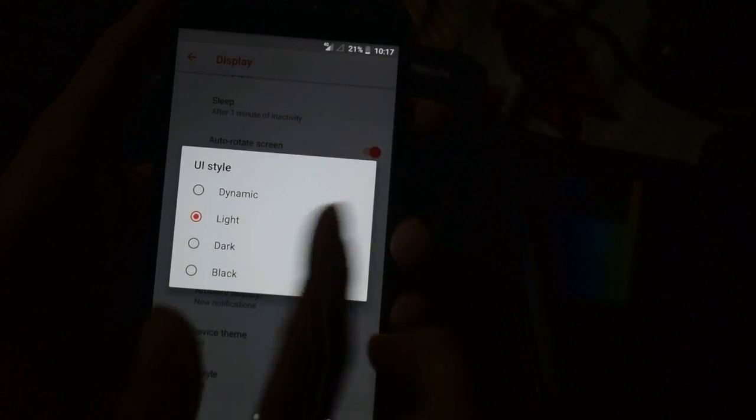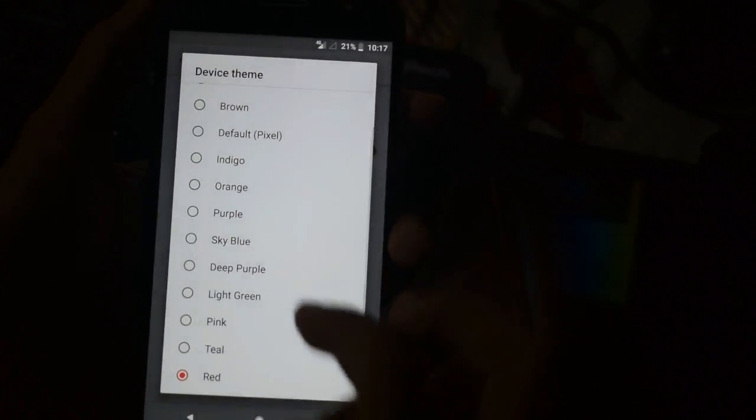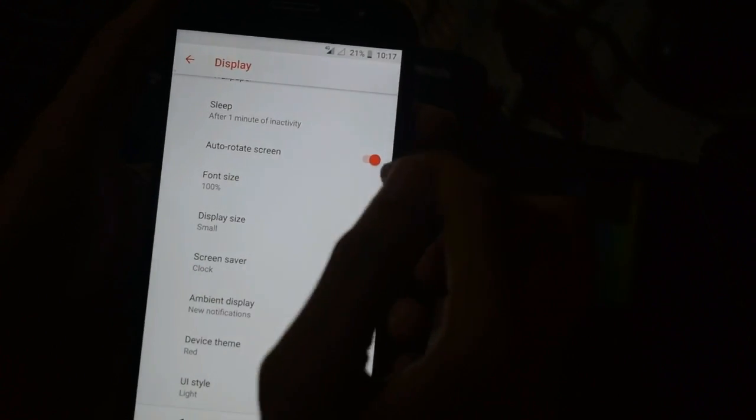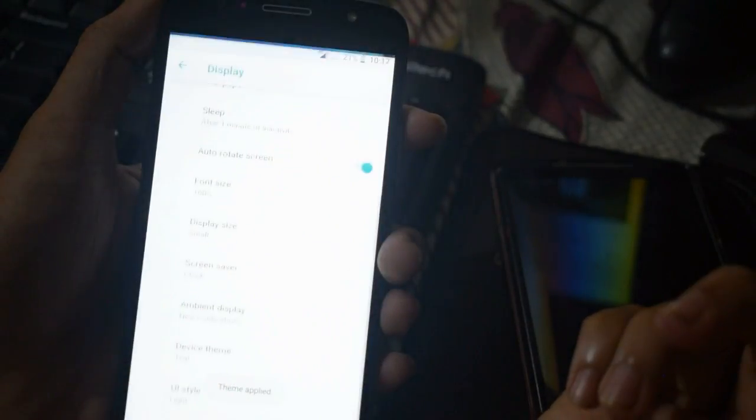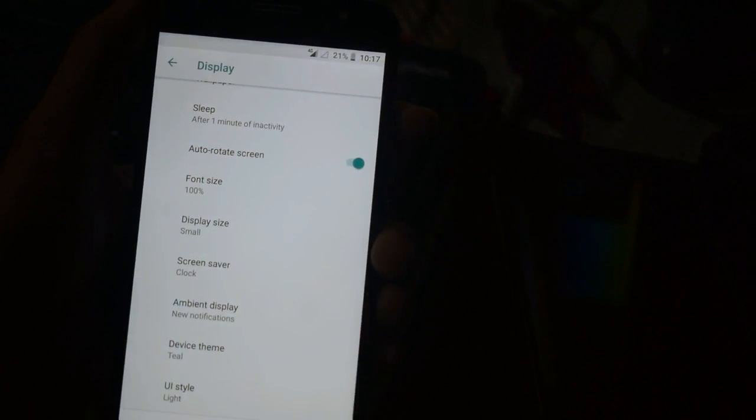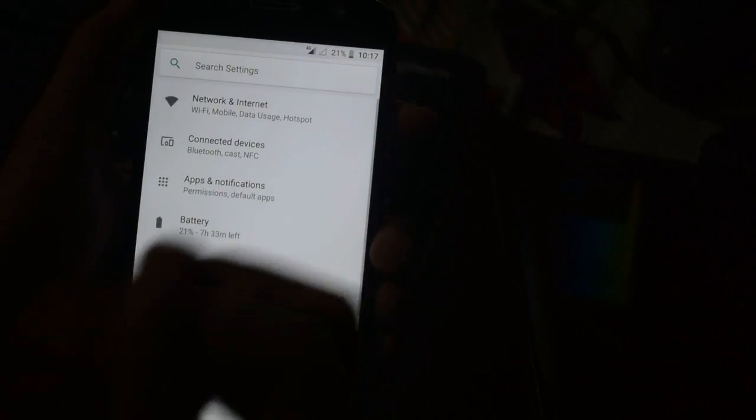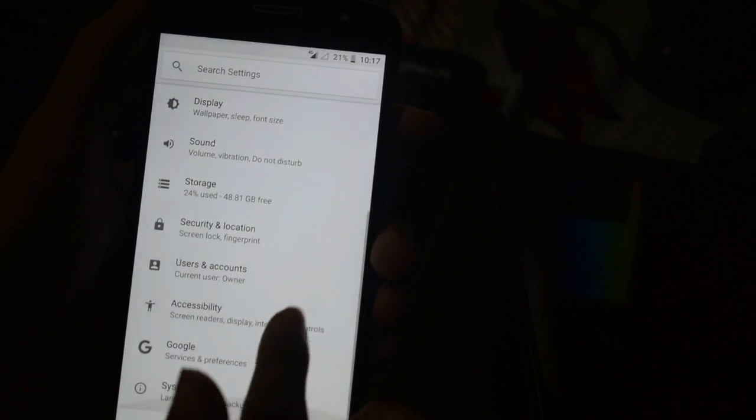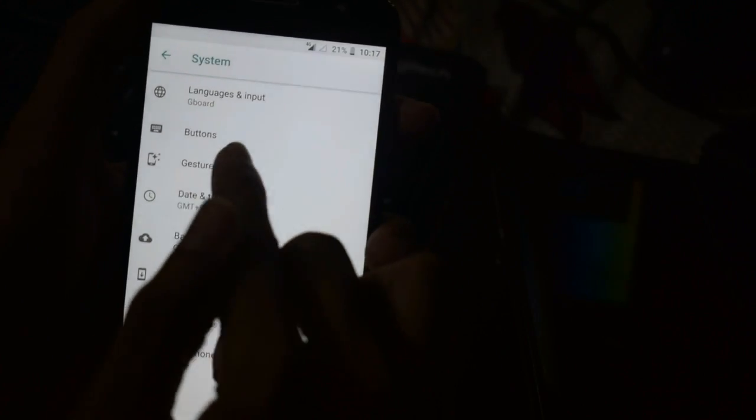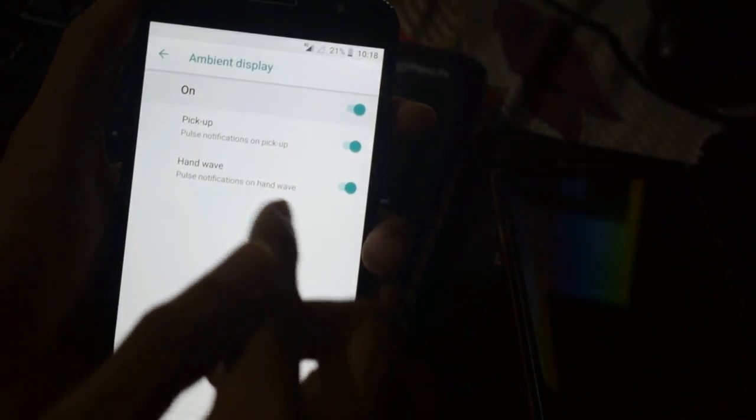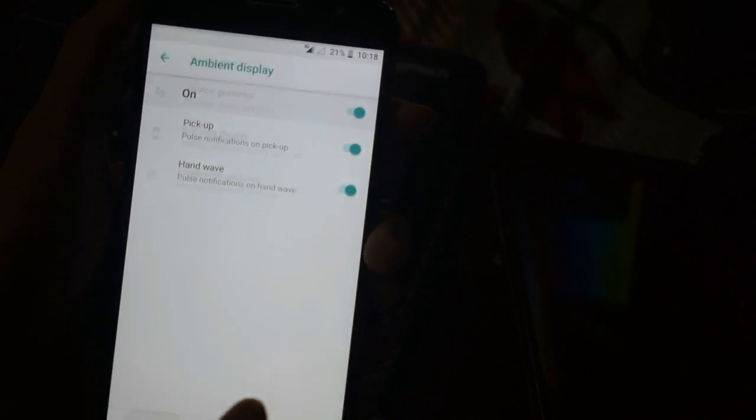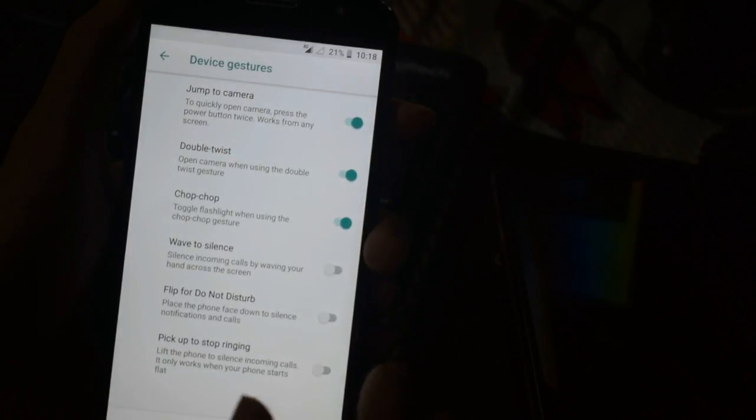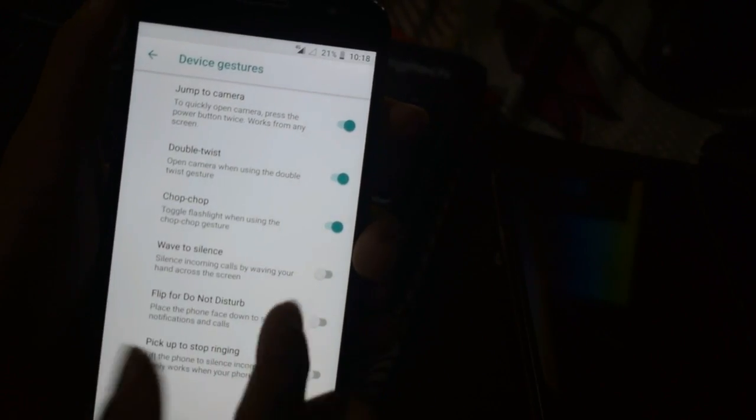Device gestures are already available, and ambient display is also available. Under fingerprints and gestures: double twist to open the camera, just shake to open the flashlight. See, everything is working fine.